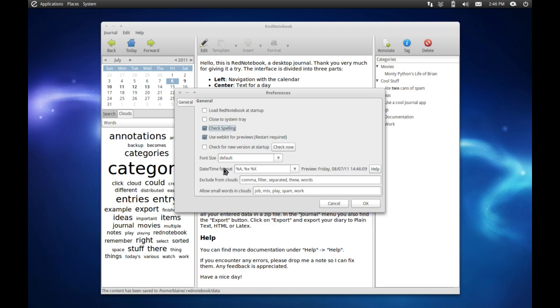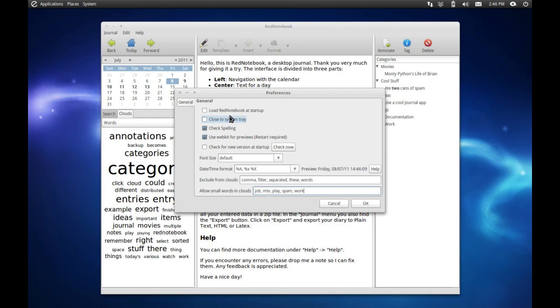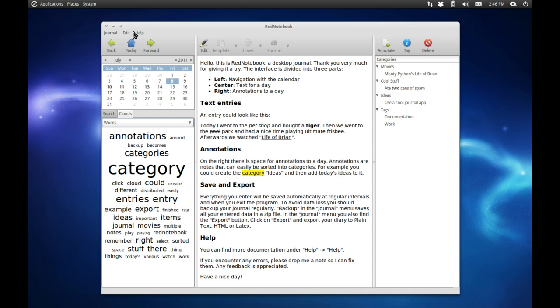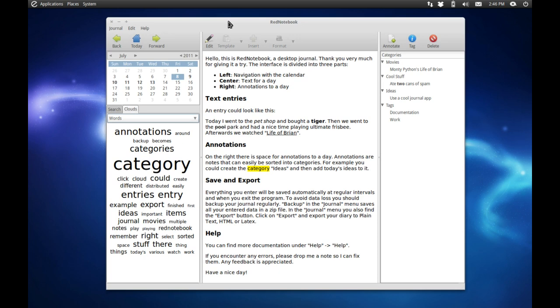Also you can change things like the font or the date time, excluding from clouds, or allow small words in the cloud. So for those words under four letters, they generally don't include them because they're not that significant. You can add words that are significant to you, or you can also ask it to close to the system tray or load at startup, which is quite nice or annoying depending on your preference.